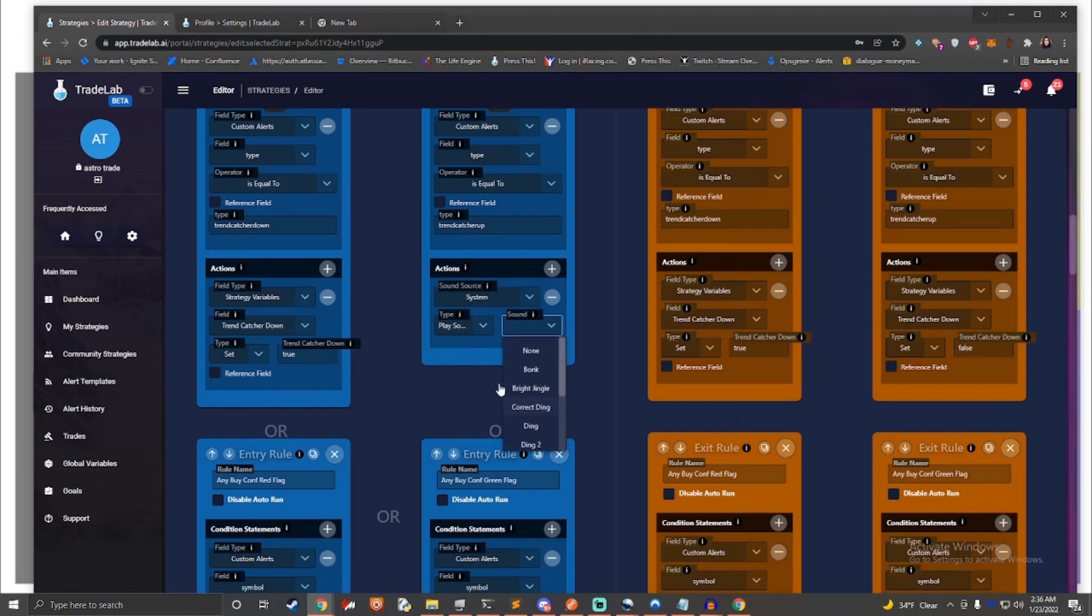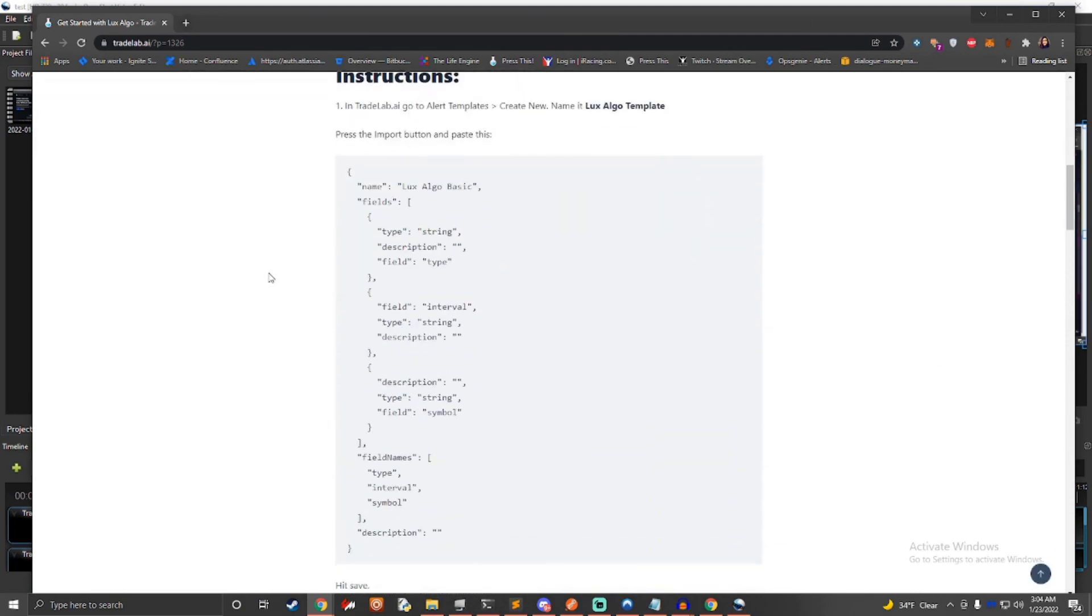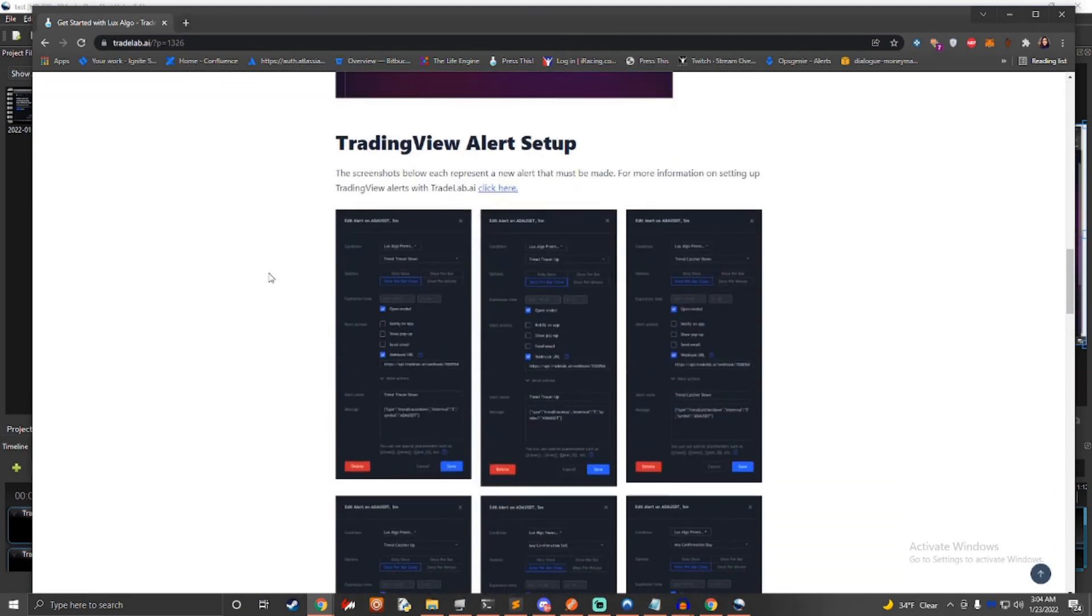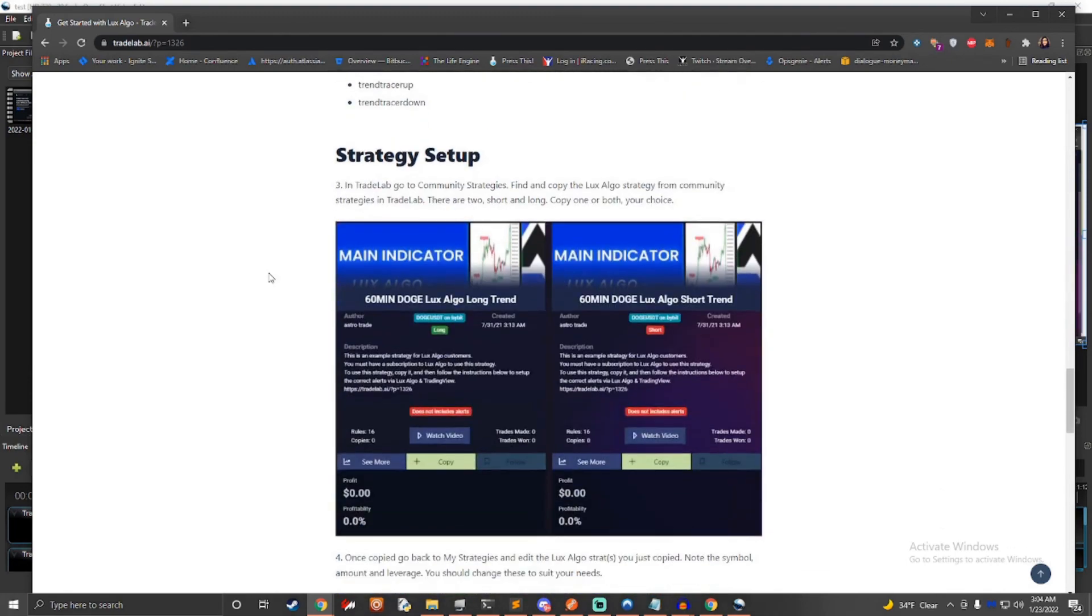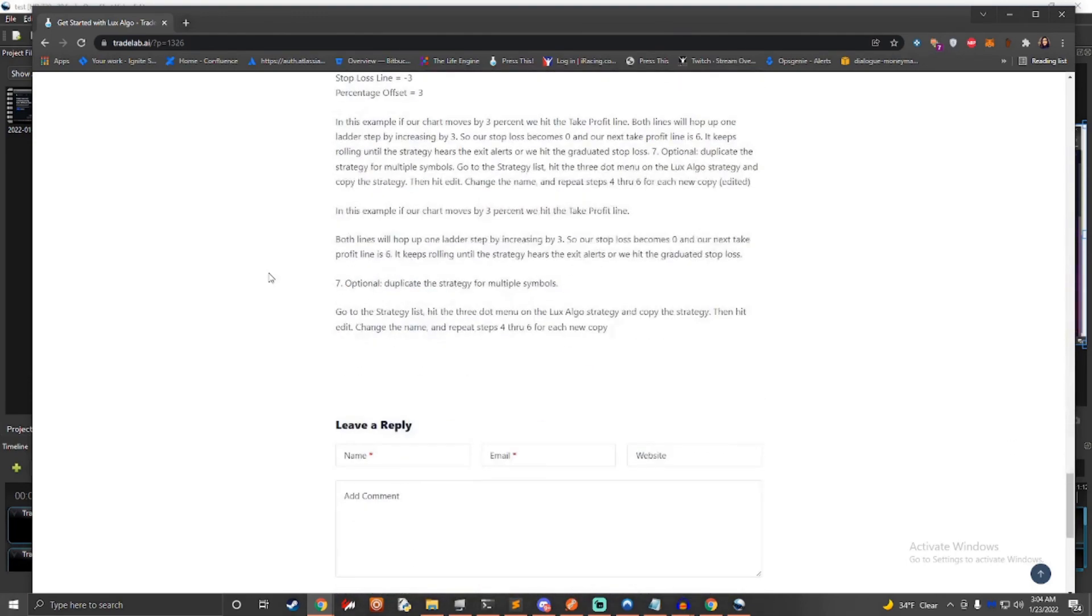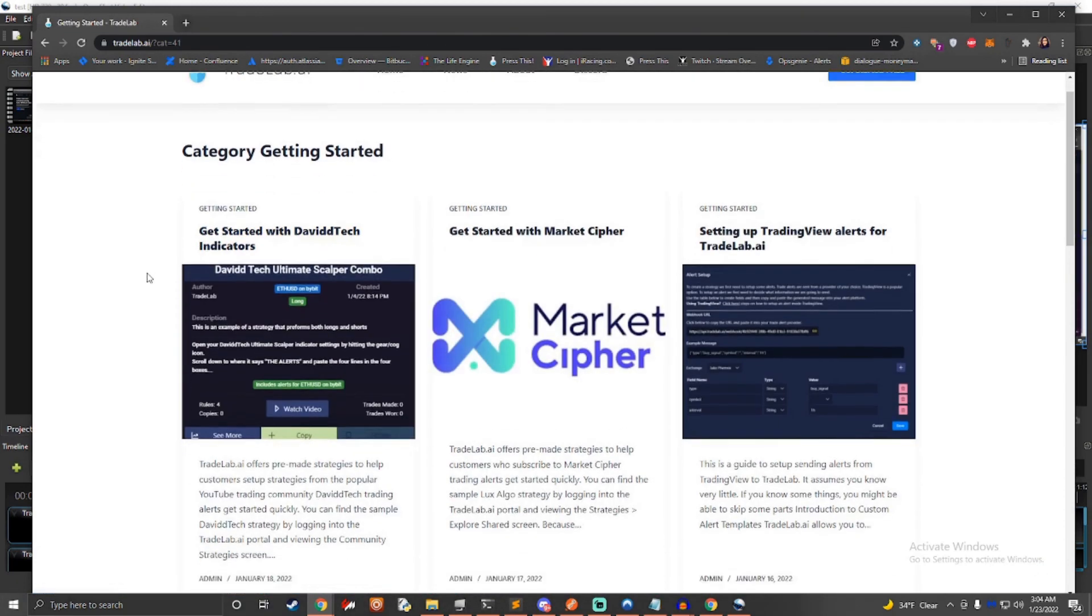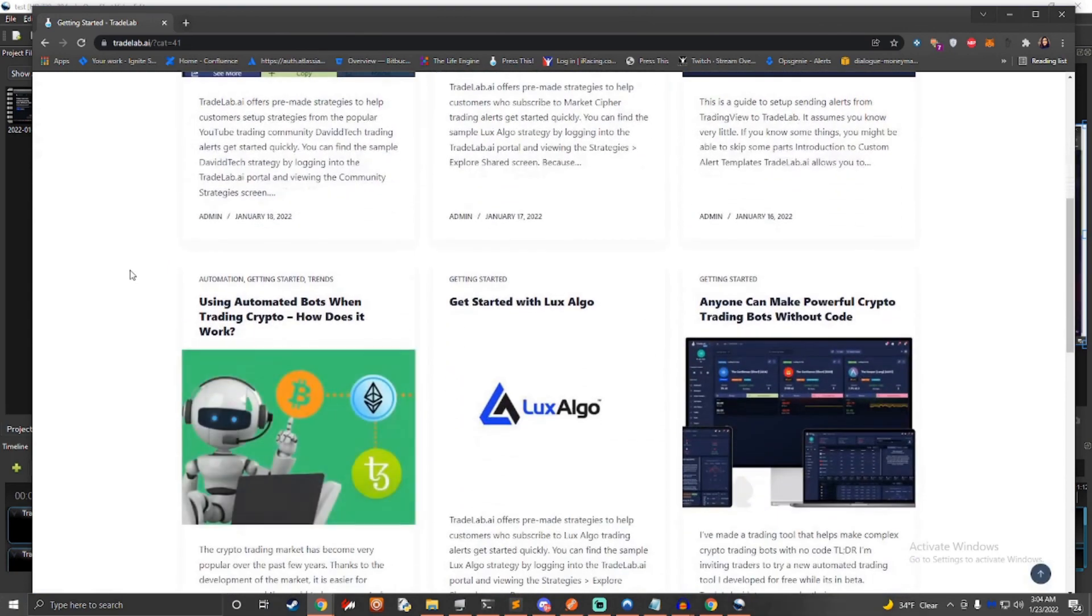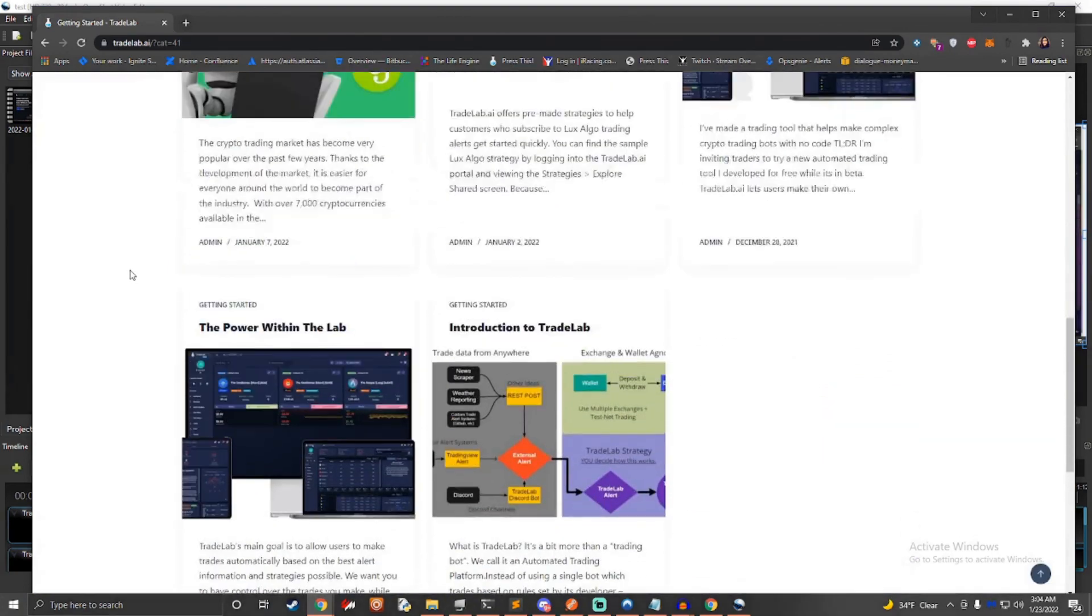TradeLab.ai is free to use. No credit card required, KYC, or wallet information needed. We never take fees, and you never need to deposit funds with us. We simply connect to your exchange to make trades for you. We recommend that new users use their exchange's paper trading or test net to test functionality of the bot, their alerts, and their strategy.